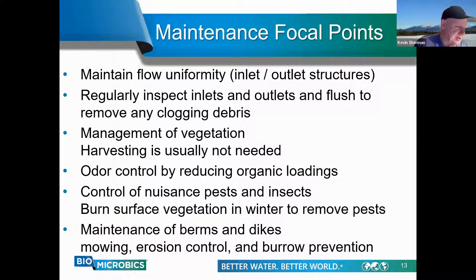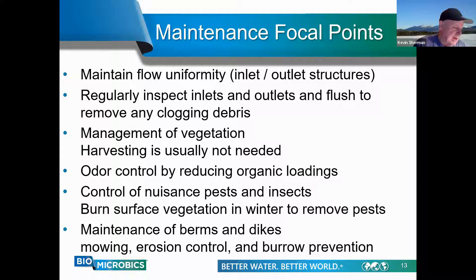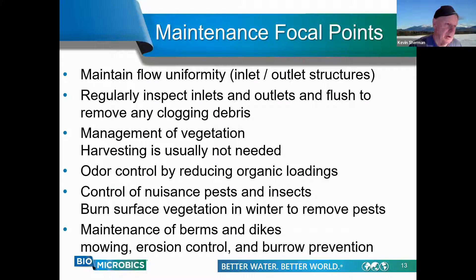Additional maintenance issues may come up as the constructed wetland ages. A key consideration is ensuring there is no short-circuiting in the effluent flow — if the effluent arrives too quickly at the outlet, it will have an unacceptable level of BOD and TSS remaining. Pests and insects can be controlled by burning the surface vegetation during the winter. These wetlands may attract burrowing animals, which you'll want to discourage before they ruin the liner containment. Maintenance is pretty self-evident and easy, requiring no esoteric machinery — basically furrows, hose, and shovels.